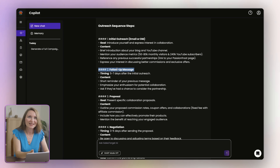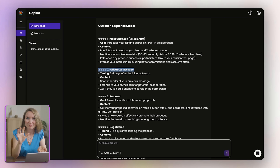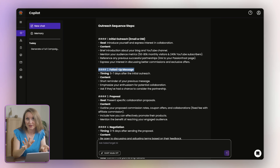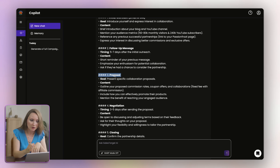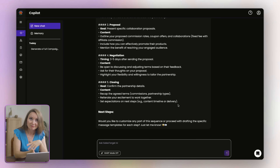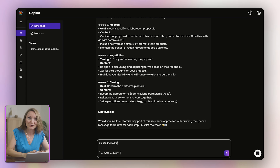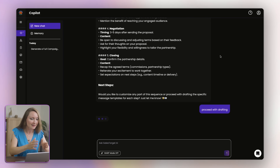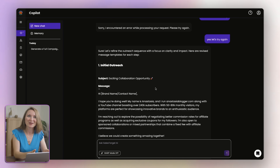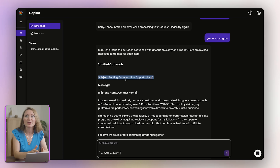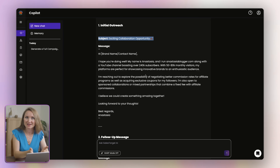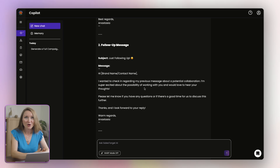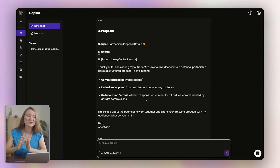I can clarify that I'm looking to negotiate better commissions for affiliate programs and also ask for exclusive coupons for my audience. I'll also say that I'm open to sponsored collaborations and mixed partnerships where I get a fixed fee and the rest is affiliate commissions. Co-pilot then guided me through creating an outreach campaign for these goals. As a result, I received all the steps including initial outreach, email or DM, follow-up message five to seven days after the initial outreach, proposal, negotiation, and closing. I just confirmed I want to move forward, and I received a full copy of every email for this sequence — I can just copy and paste them to my campaigns.